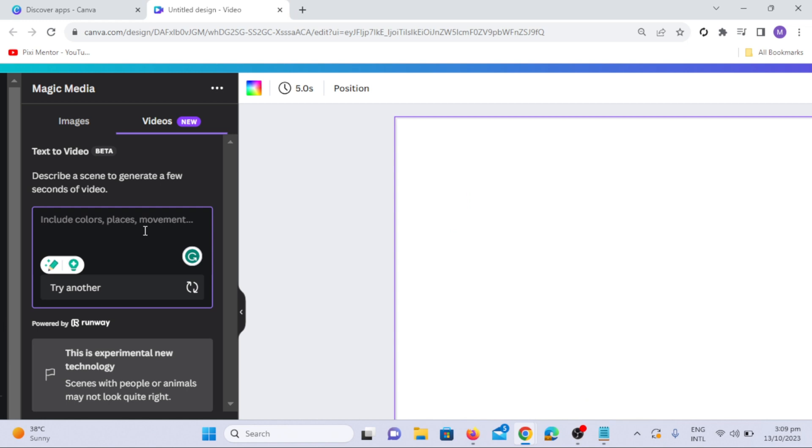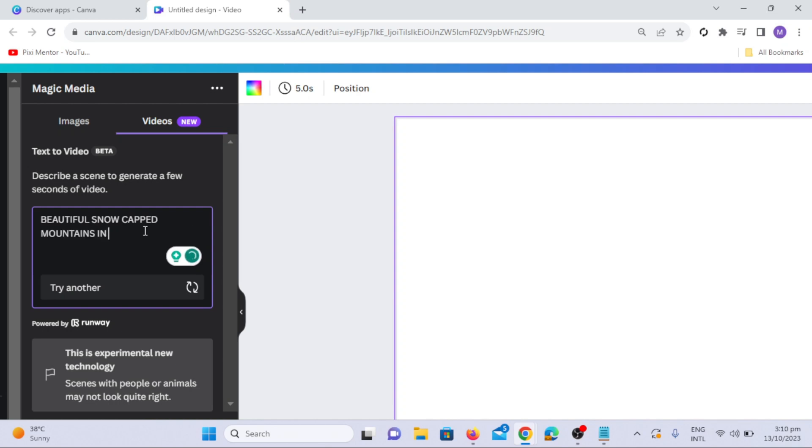You can enhance your prompt by specifying a video style. The prompt format is as follows: Subject plus in the style of plus Video Style. In this example, we will use the Professional Cinematography Style.